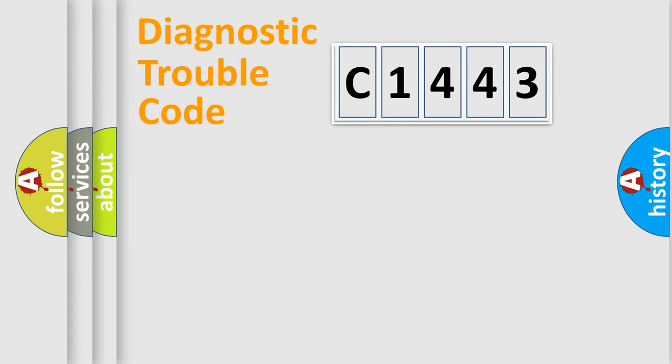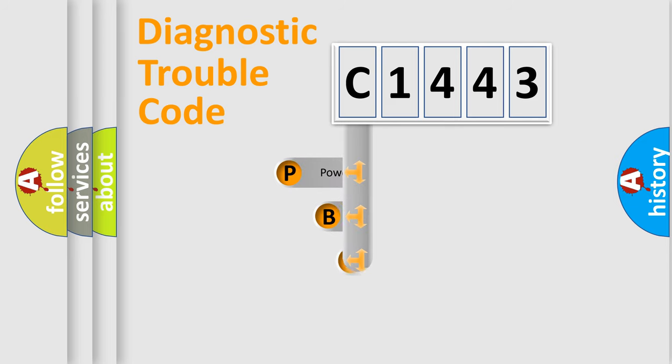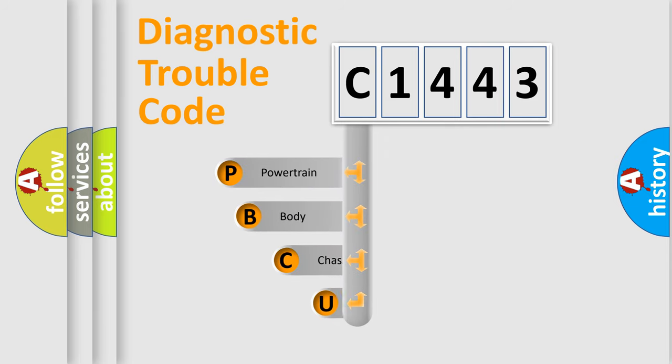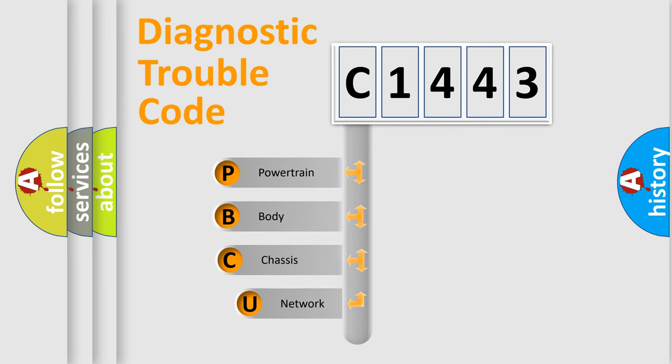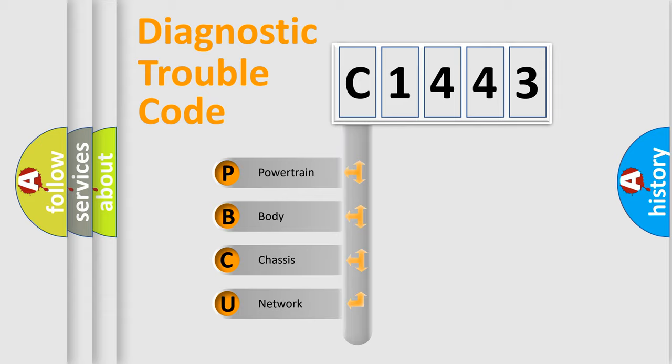First, let's look at the history of diagnostic fault code composition according to the OBD2 protocol, which is unified for all automakers since 2000. We divide the electric system of automobiles into four basic units.